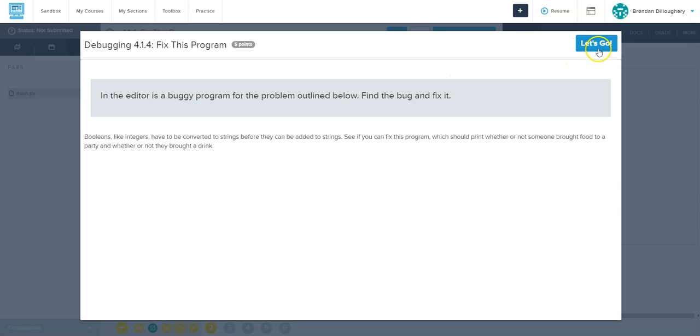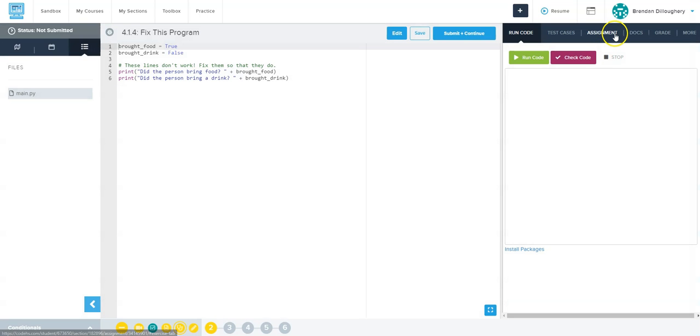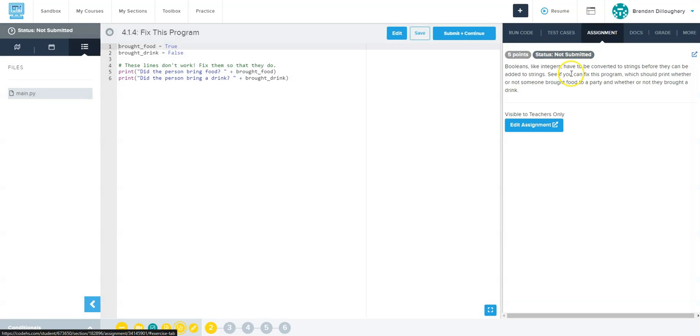So this program is buggy, let's fix it. If you click on the assignment, it's saying booleans like integers are different data types.